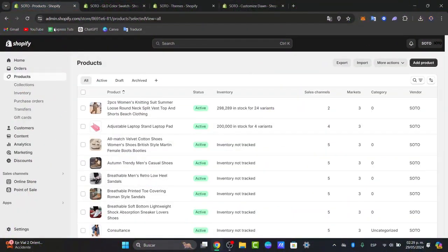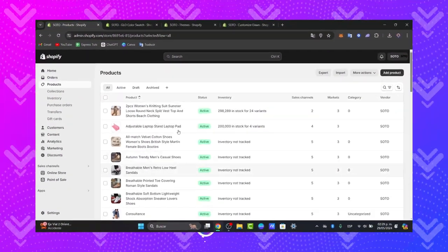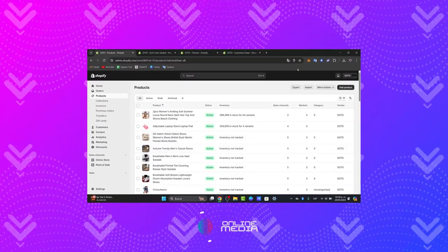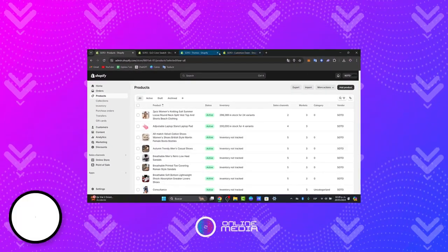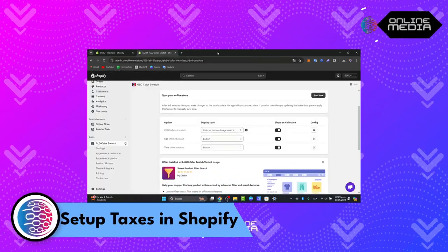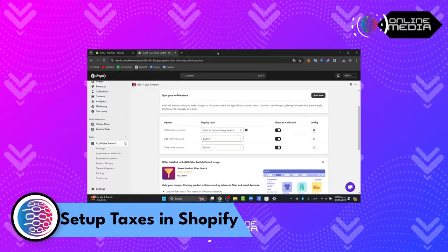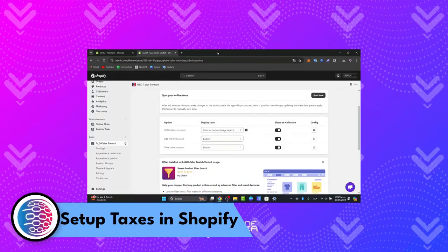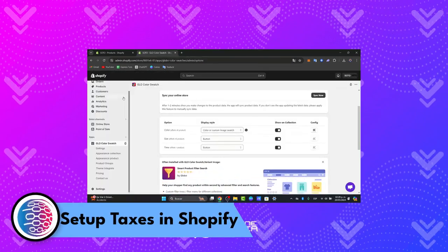So you wanted to focus and set up your actual taxes inside Shopify. I'm going to show you how to do this in a very easy way. Now the very first thing I wanted to do is to focus and access the tax settings.